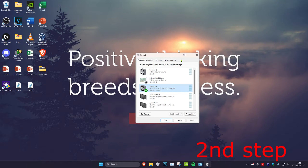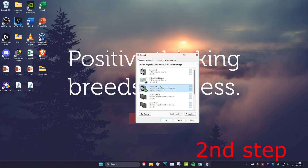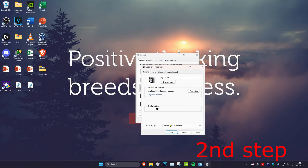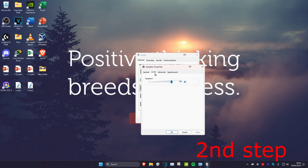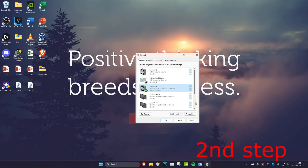Once you're on the Playback tab, make sure that your headset microphone has been selected as a default device. This one's mine — the Logitech G432. Click on Set Default and the green tick will appear, making it the default device. Double click on it and next to Device Usage make sure it says Use This Device Enabled. Then head over to Levels and turn it up to 100, then click OK.